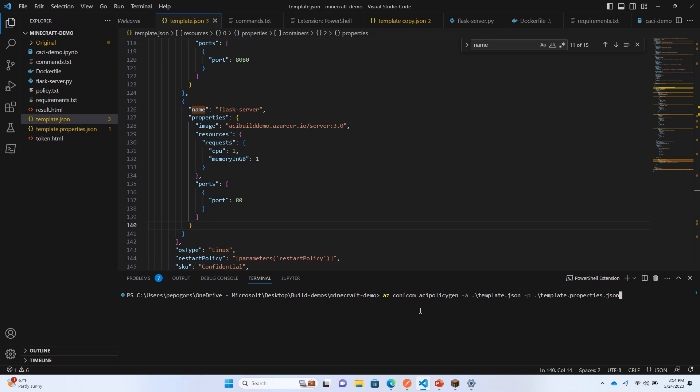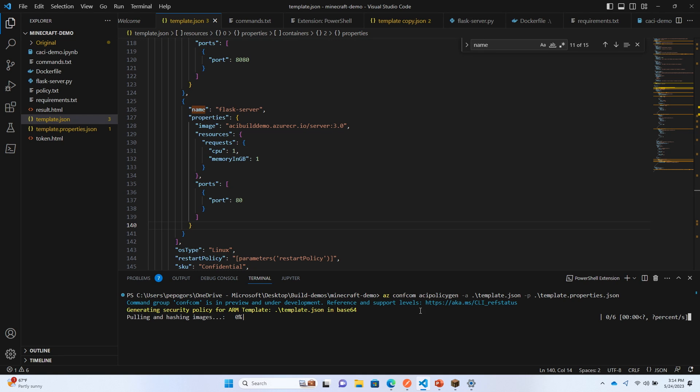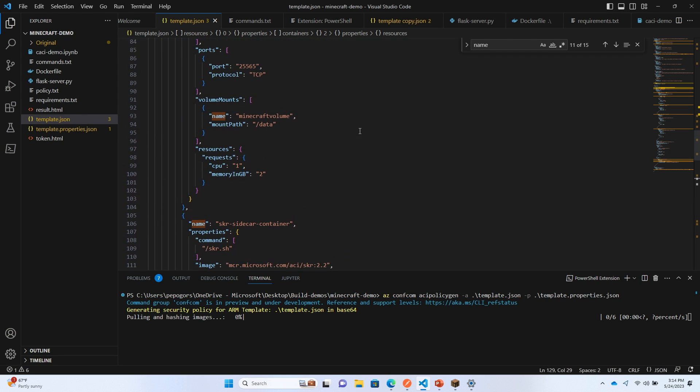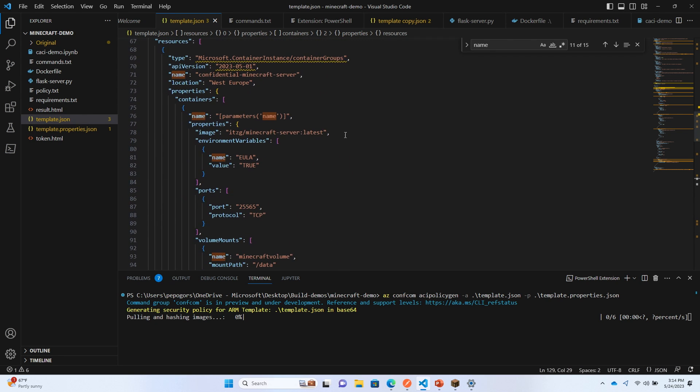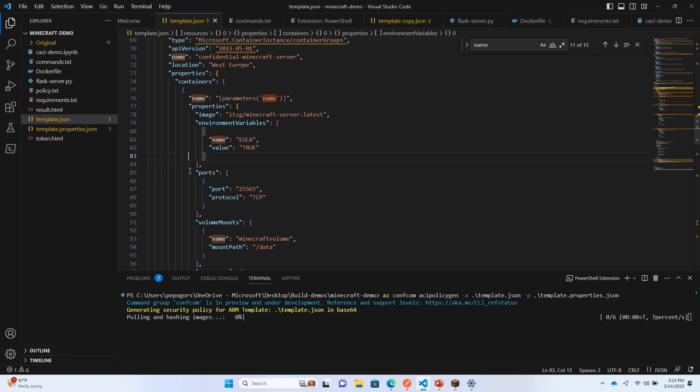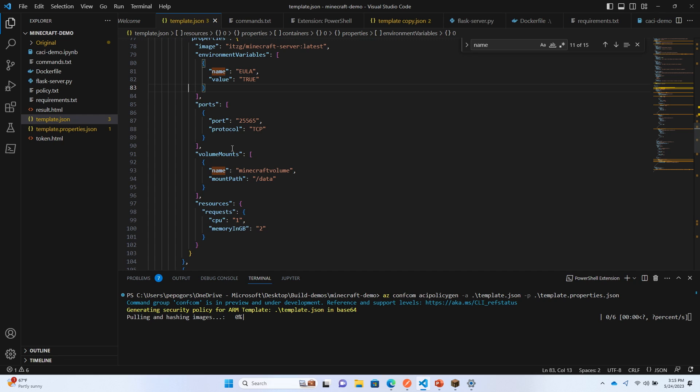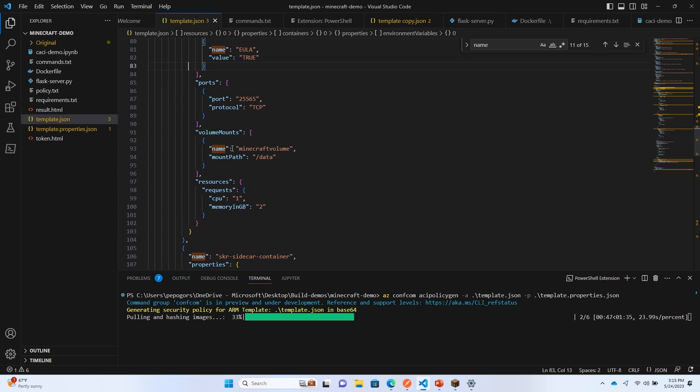We provide integration with the Azure CLI through an extension called the confidential computing extension. What's happening as I run this command is we're taking all of the information I've defined in my ARM template - the container images, pulling those down, measuring all of the different layers, the environment variables, any container commands within the container group. We're adding that to our confidential computing enforcement policy so that when the container group starts up, we can measure it, compare it to the pre-generated policy, and only release sensitive data once that policy has been validated through your own attestation service or the Microsoft Azure Attestation Service.